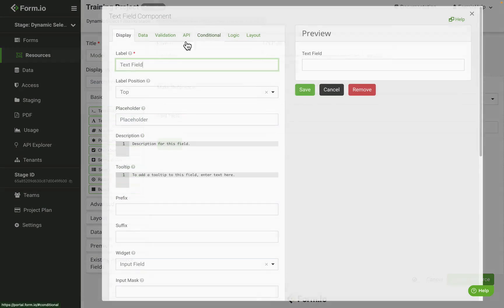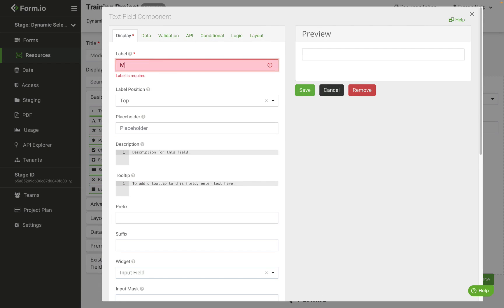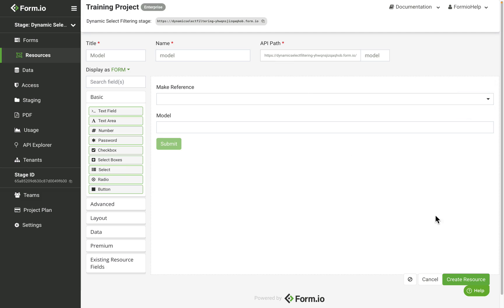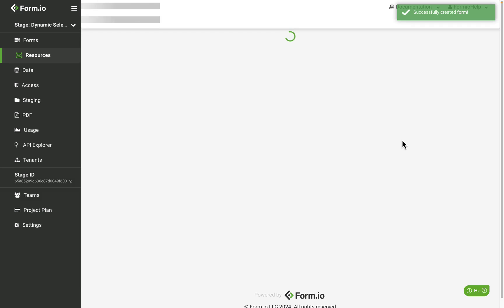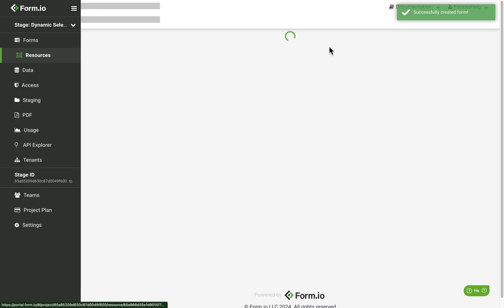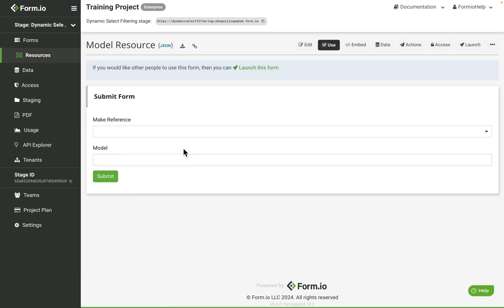Next we're going to add a text field called model. Now we will make submissions against this resource to establish the one-to-many relationship between models and their make.